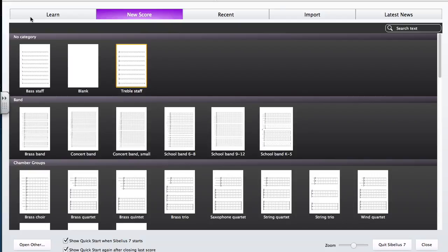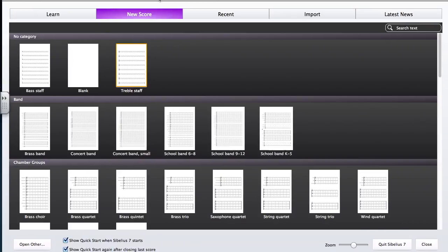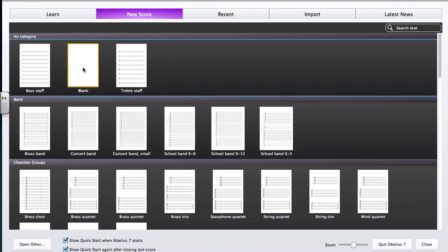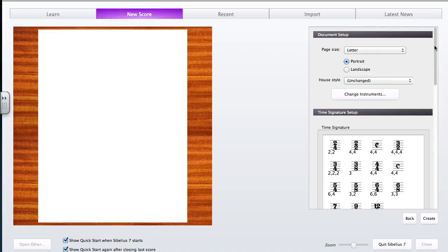This video will walk through setting up a blank score and adding different instruments. Open up Sibelius to the first Quick Start menu, the landing page, and select Blank. Notice that because there wasn't any instrumentation pre-selected on the score, nothing shows up.